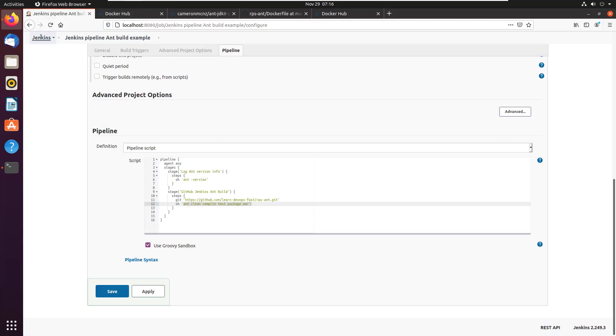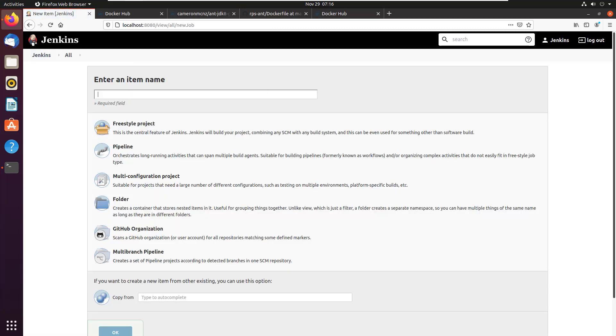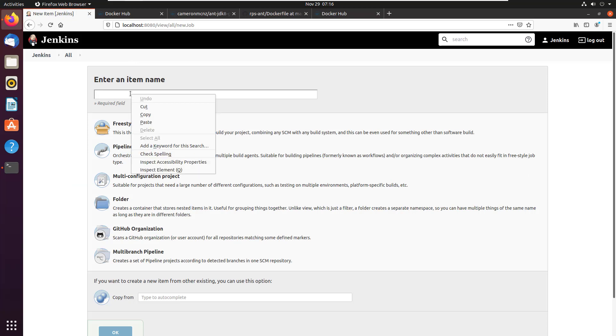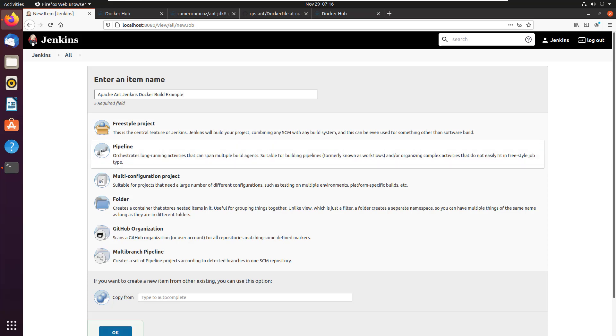And so that's what I'm going to do right here, I'm going to go over to Jenkins, I'm going to create a new item here, and I'm going to call it the Apache Ant Jenkins Docker build example, because that's exactly what I'm going to do here. And it's a pipeline project.